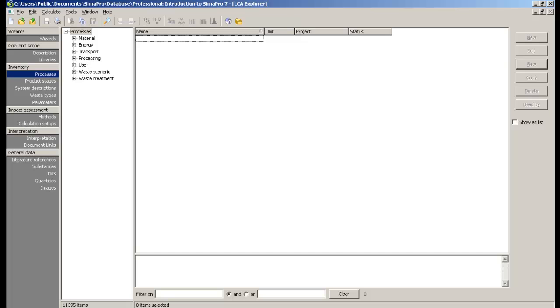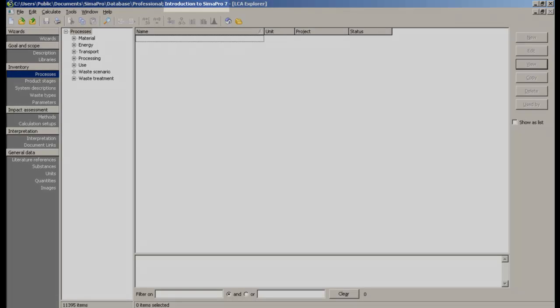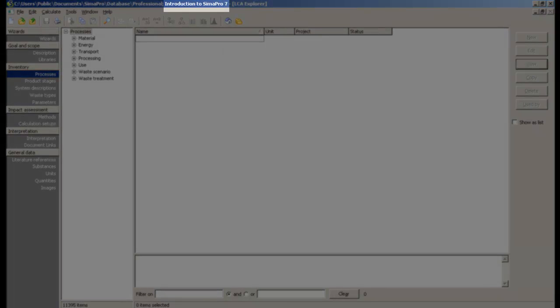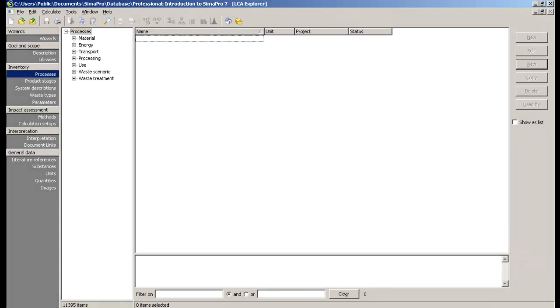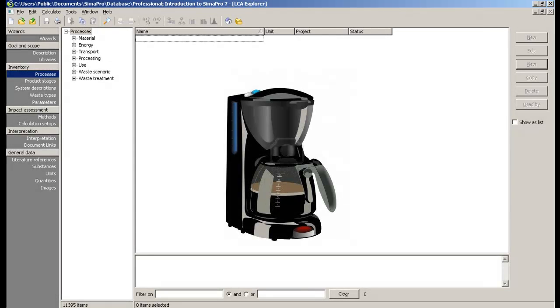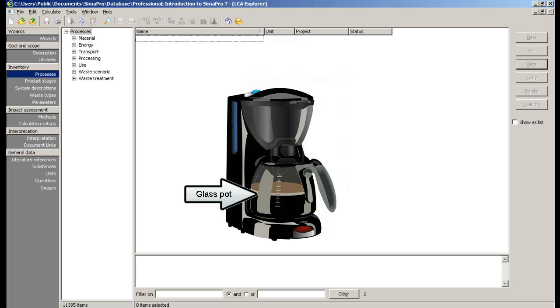For this example, we will be using the sample project Introduction to SimaPro 7, where a coffee machine model Sima has already been defined. This product has a housing made of plastic and a coffee pot made of glass with a polypropylene or PP handle.